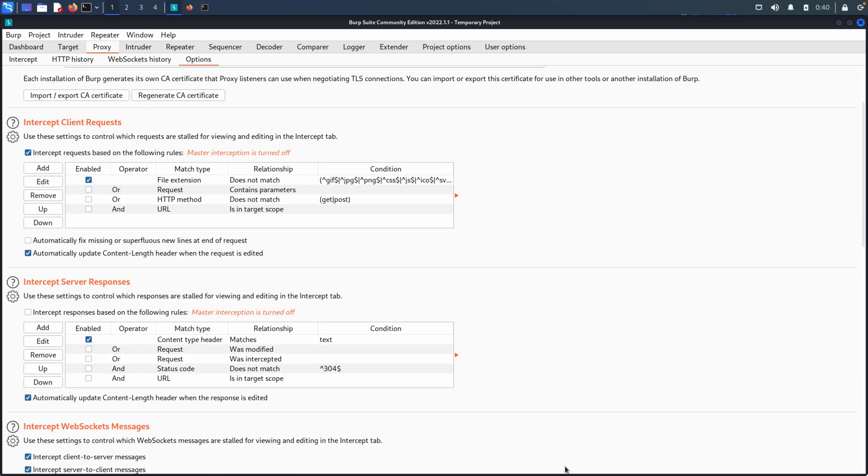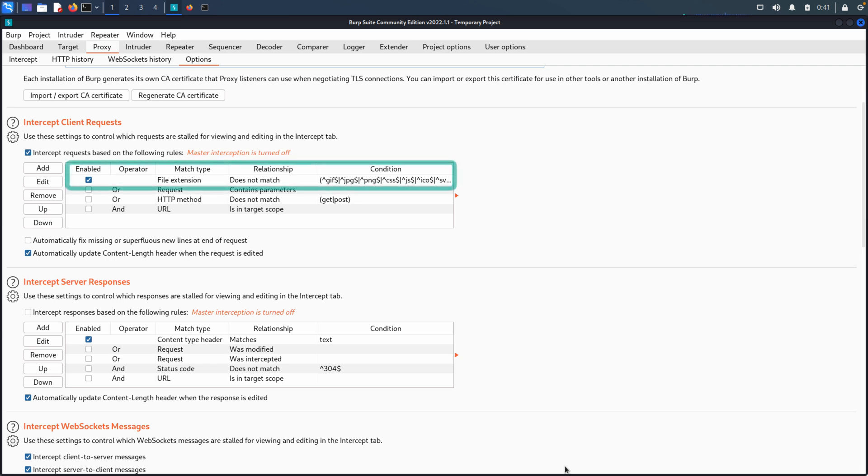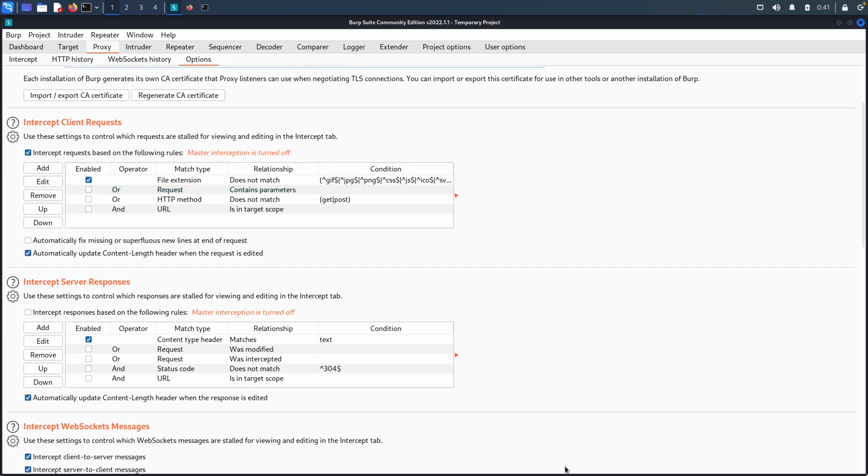So the next area here that we're going to look at, very similar in capability. We have intercept client requests and we have intercept server responses. What this is doing is this is allowing you to set filters to basically say either ignore these on client requests or ignore these on server responses. So you'll see, for example, under intercept client requests that it is essentially matching anything that isn't in the list. So it's saying, look for file extensions that do not match. And then you have that condition of GIF, JPEG, PNG, CSS, JS, ICO, and that list goes on and on.